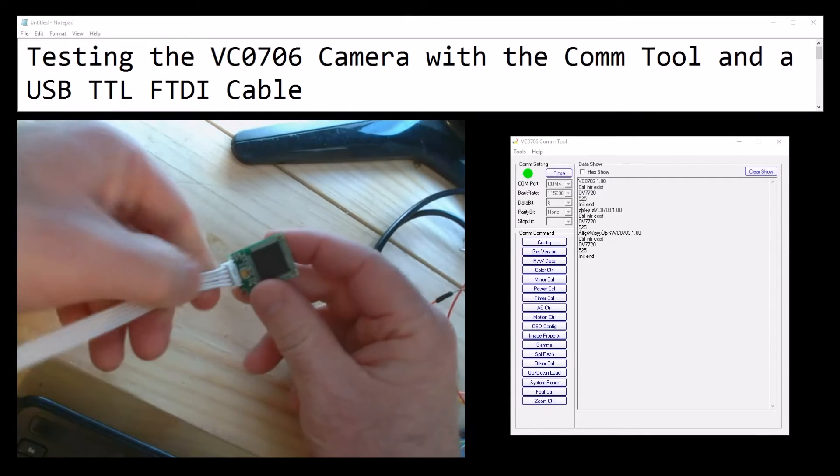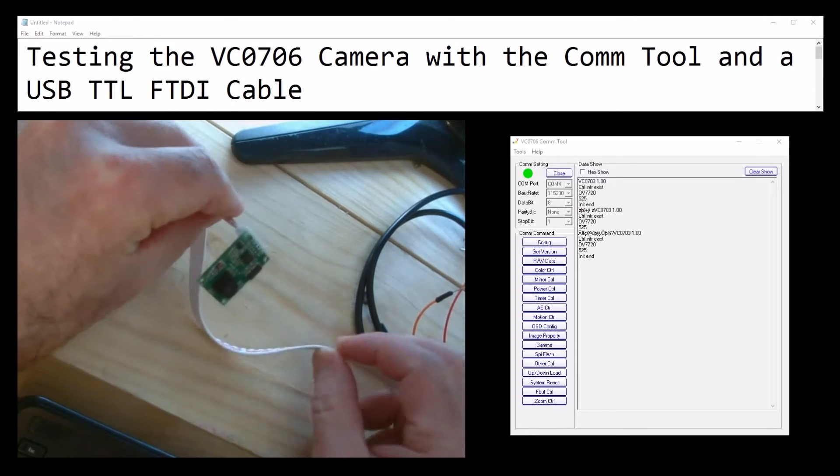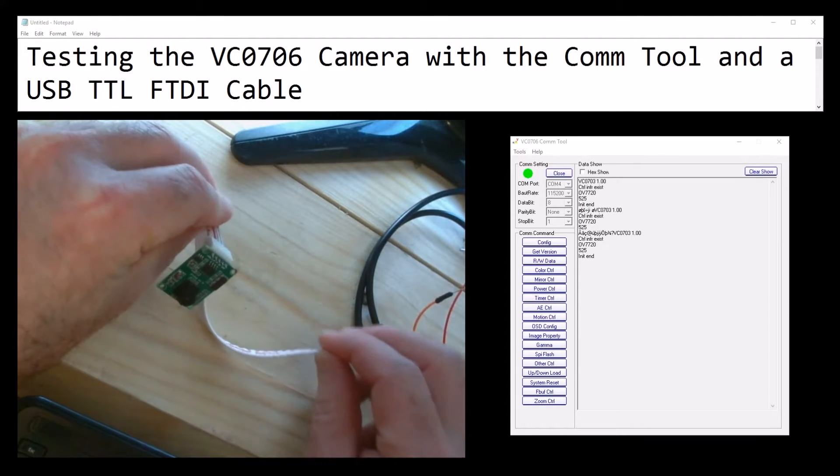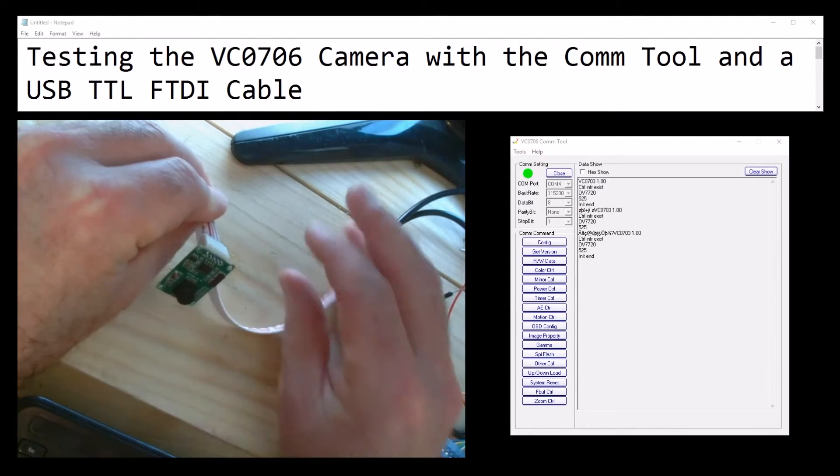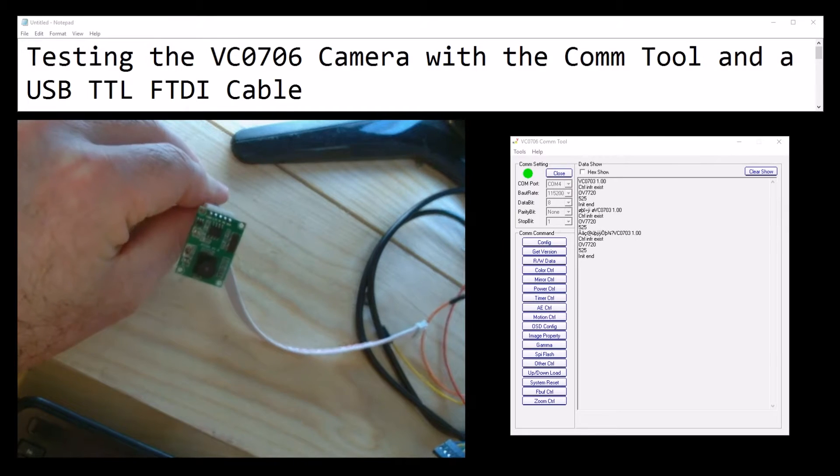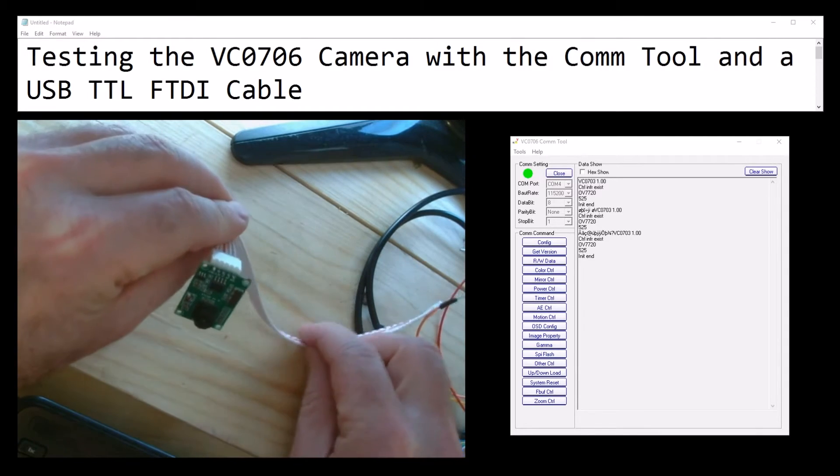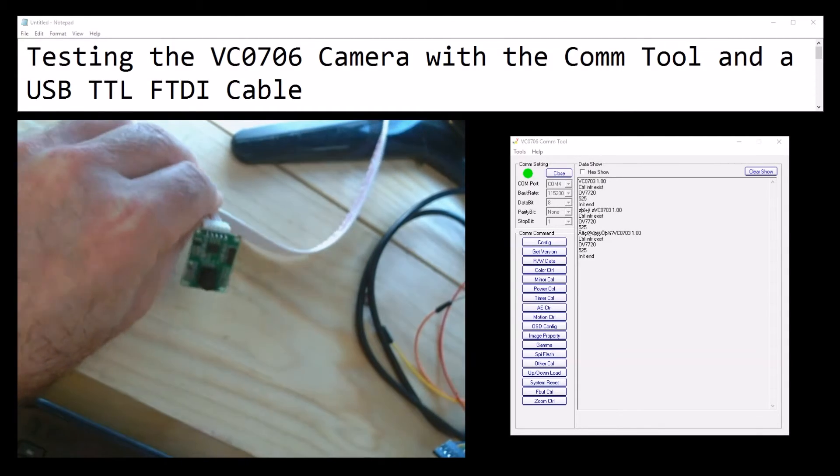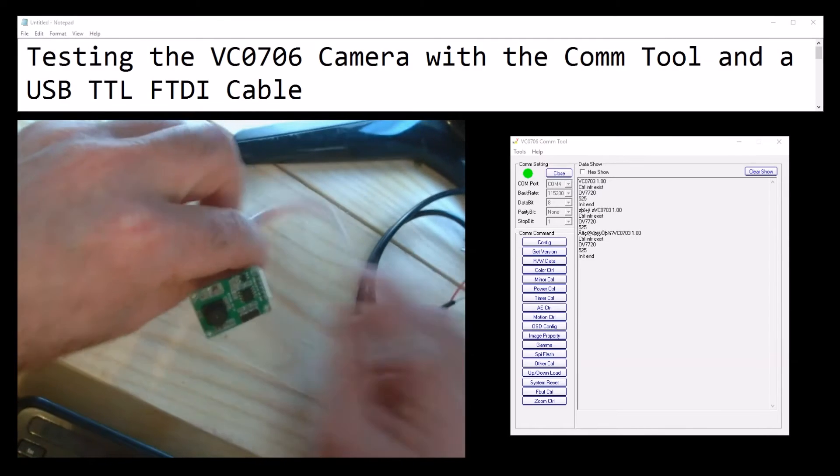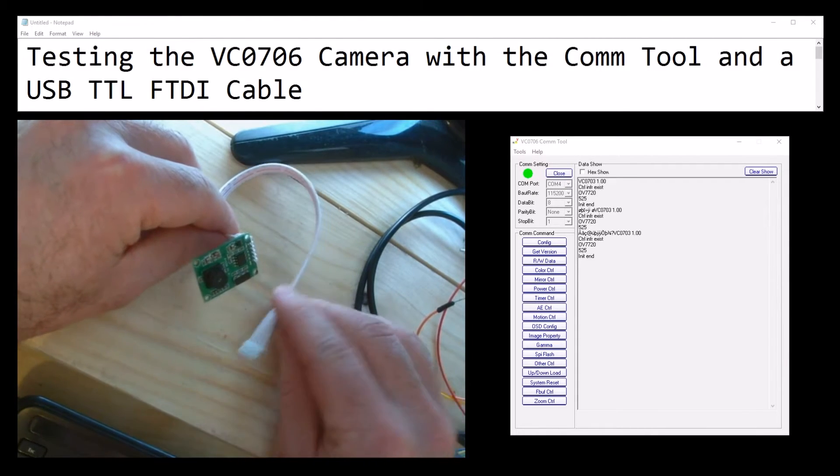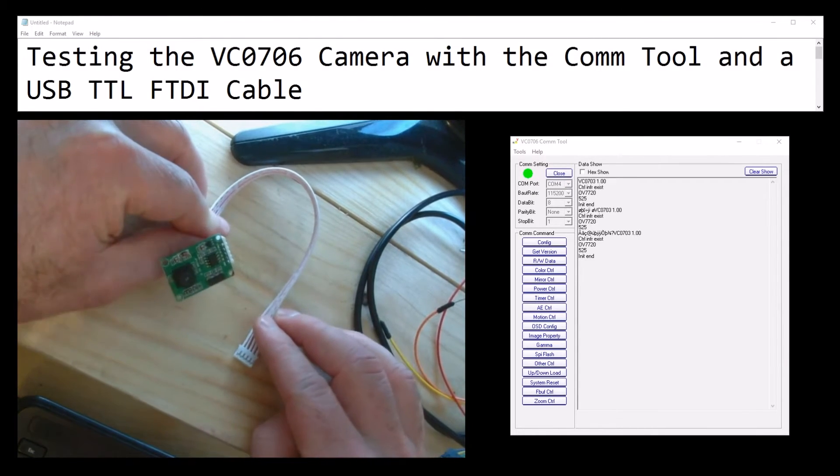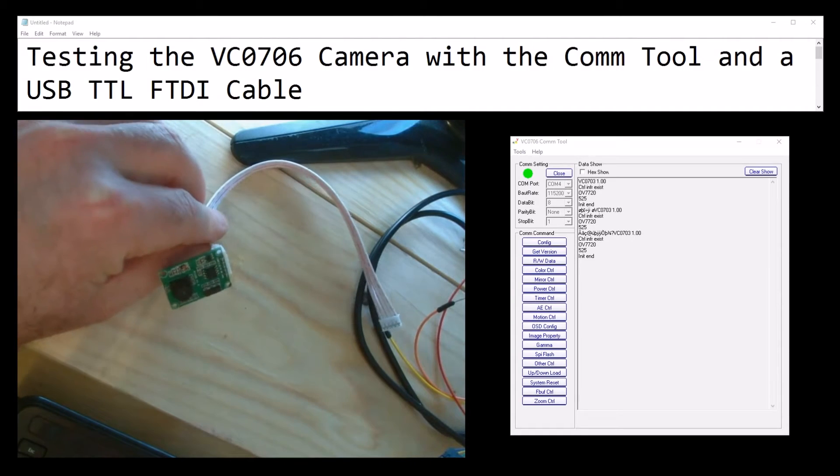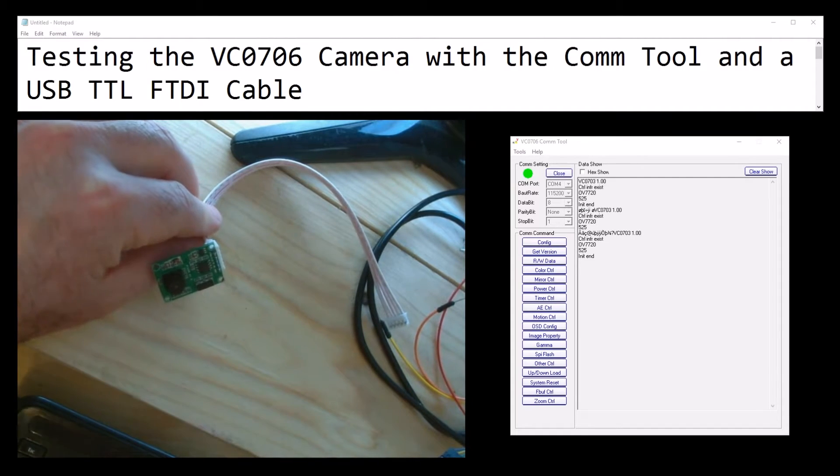Don't worry about it. So it's a serial camera - it sends its data through the TX and RX pins. Most people can't get it to work, and I just figured it out by accident and I'm going to show you how I did it.